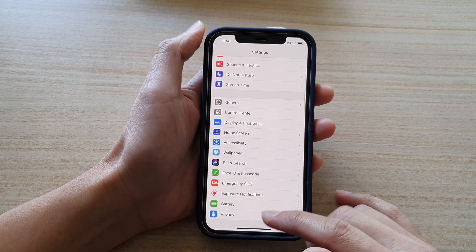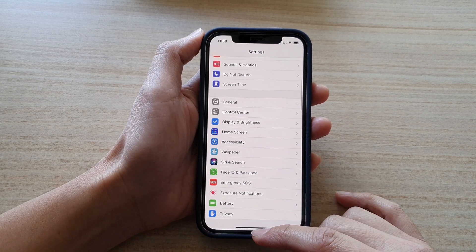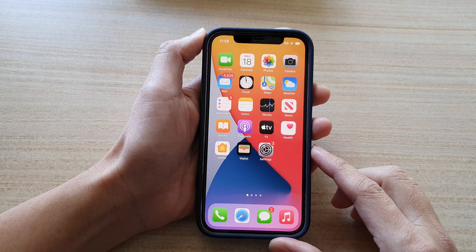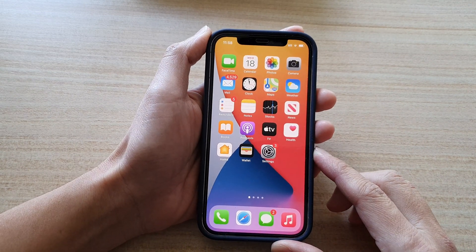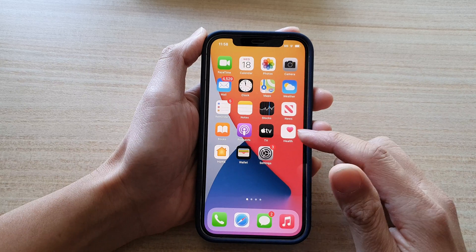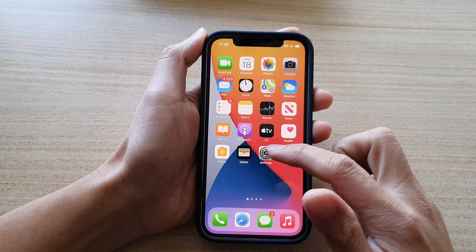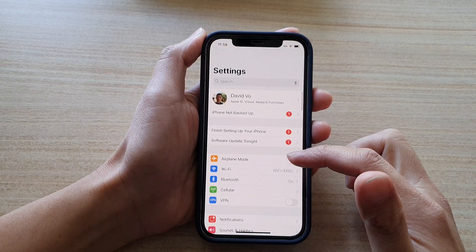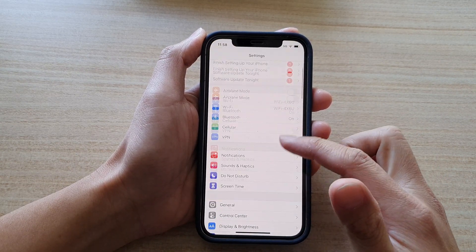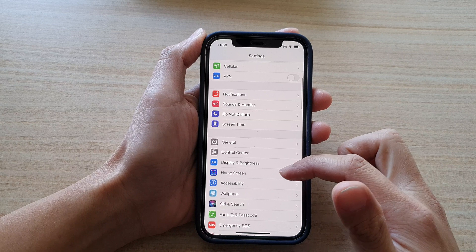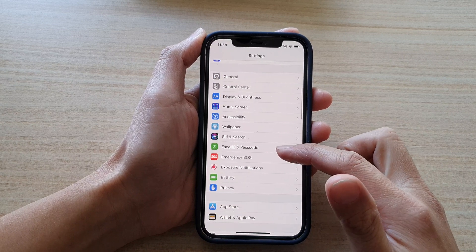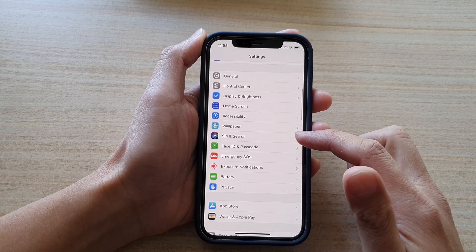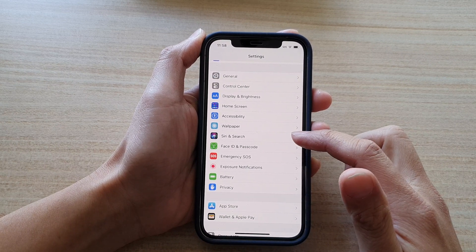First, let's go back to the home screen by swiping up at the bottom of the screen. Next, tap on Settings, and in Settings go down and tap on Siri and Search.